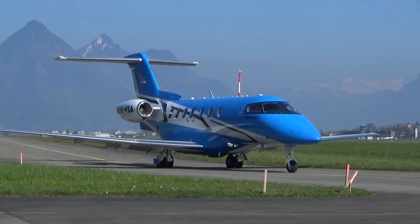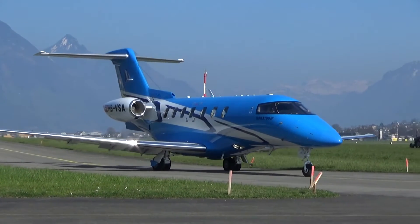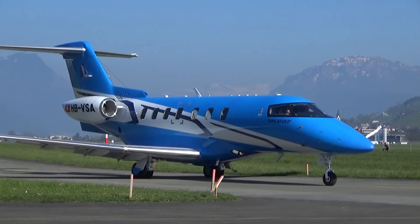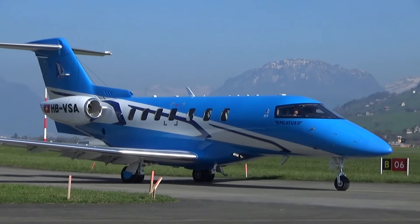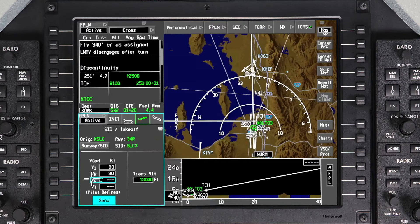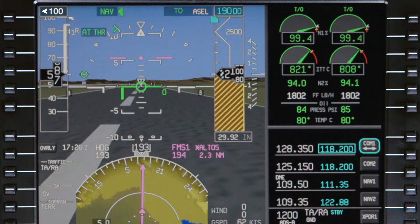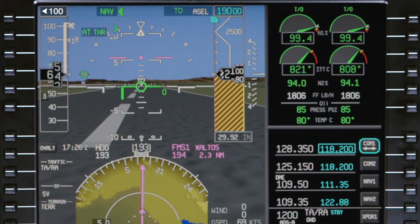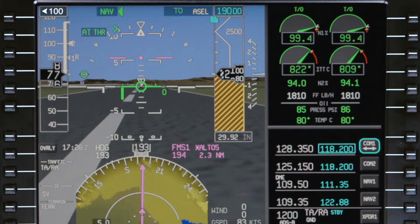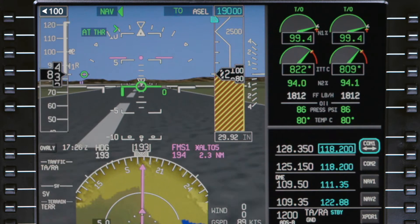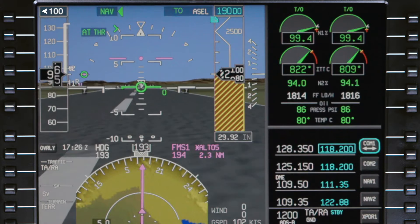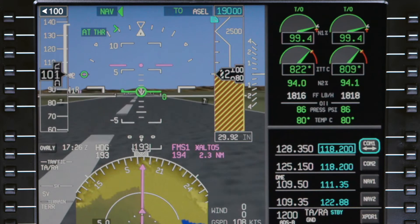Let's look at a typical flight to see the FMS speed mode in operation. Before takeoff, the FMS speed bug is set to V2 if it was entered on the departure tab. During the takeoff, once the aircraft accelerates past V2, the bug moves to V2 plus 10 knots.